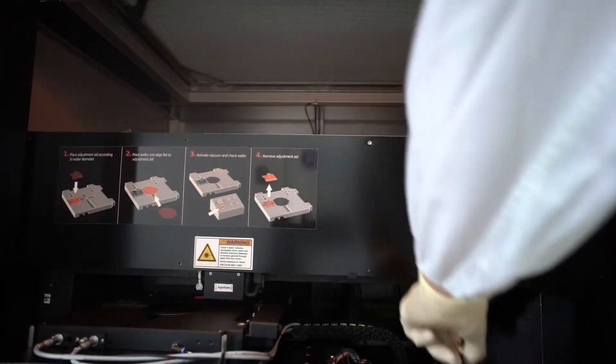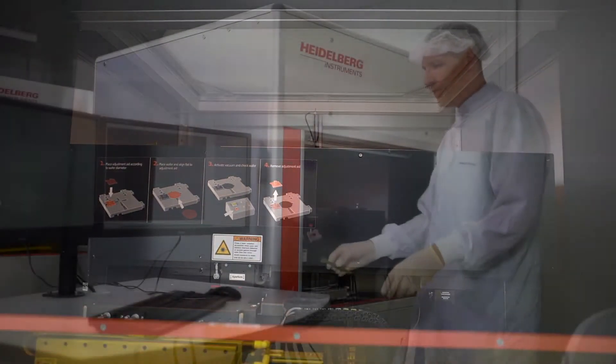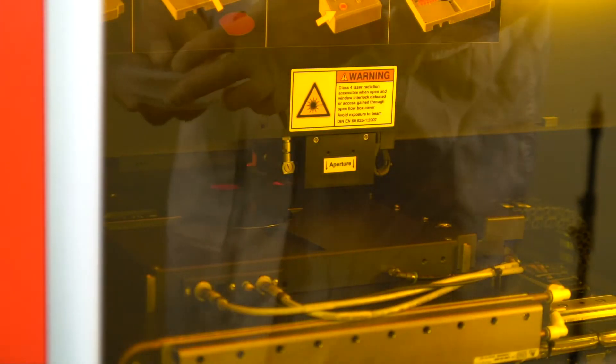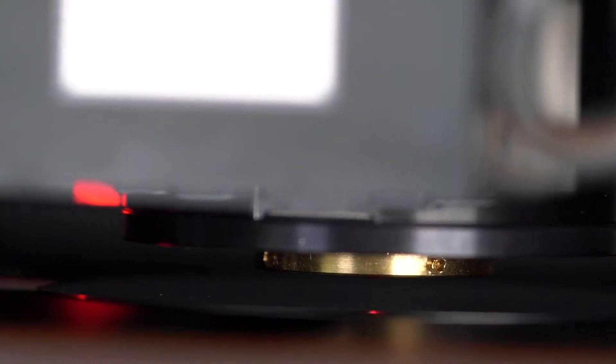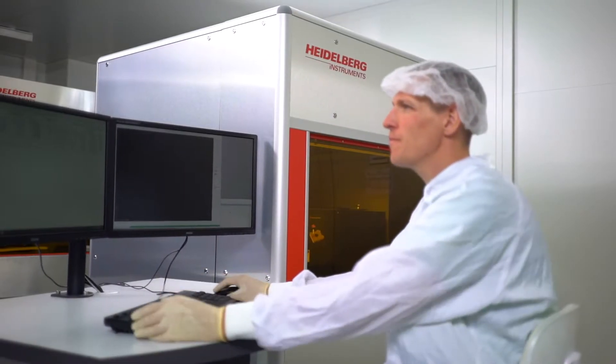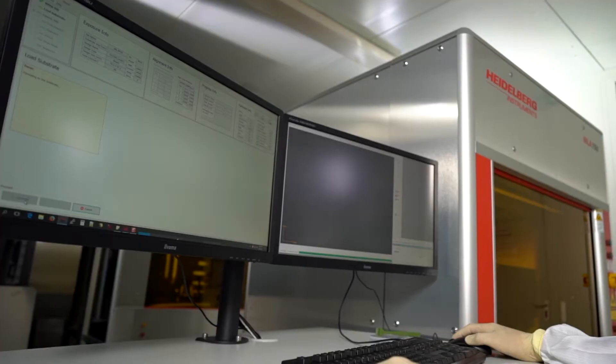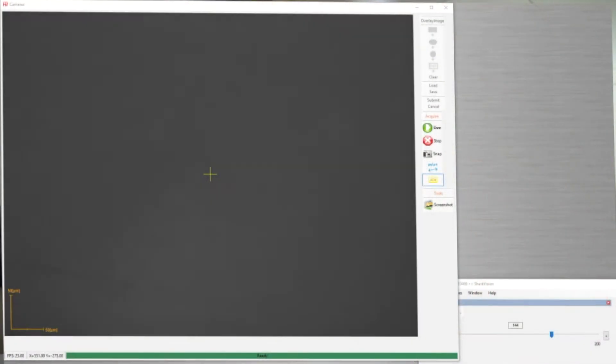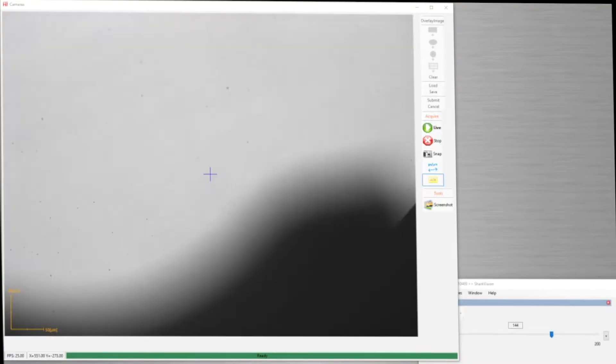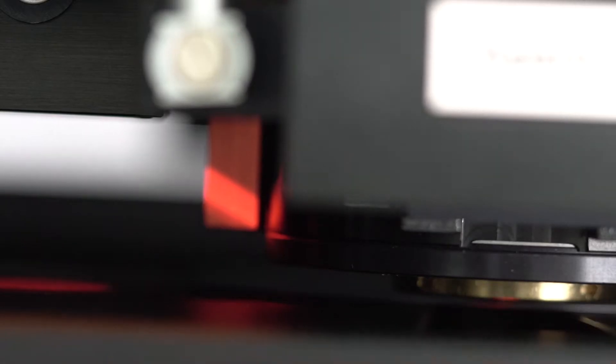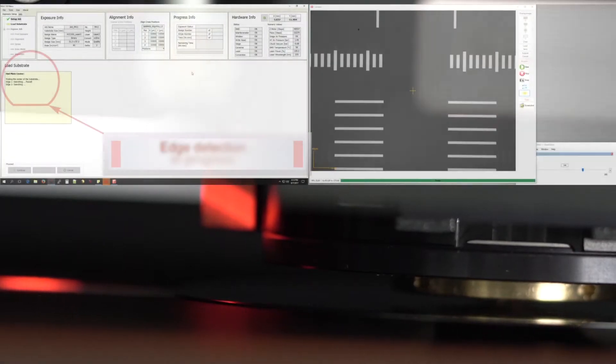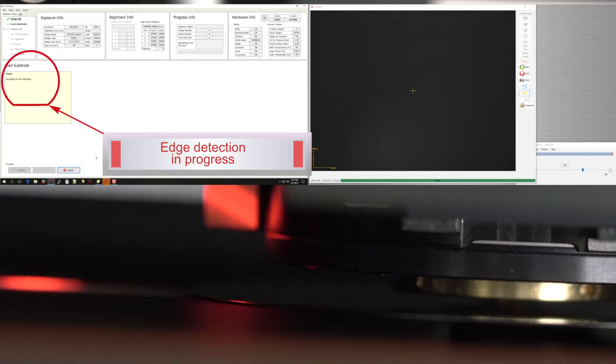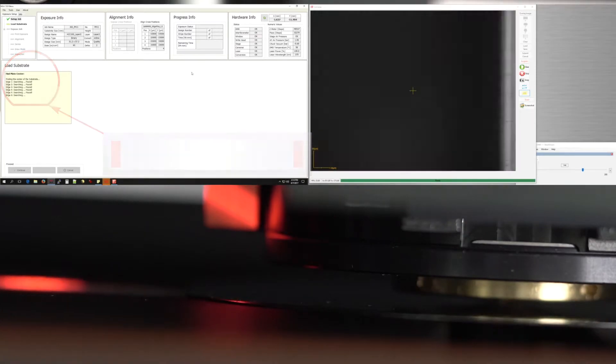Once you tell the system to continue, the MLA 150 proceeds to find the wafer center fully automatically and fast. The system carries out a survey of the substrate, measuring the substrate size, locating its center, and determining the rotation. All this the system does at the touch of a button. With the exact position and orientation of the substrate identified, alignment marks can be located easier and quicker.